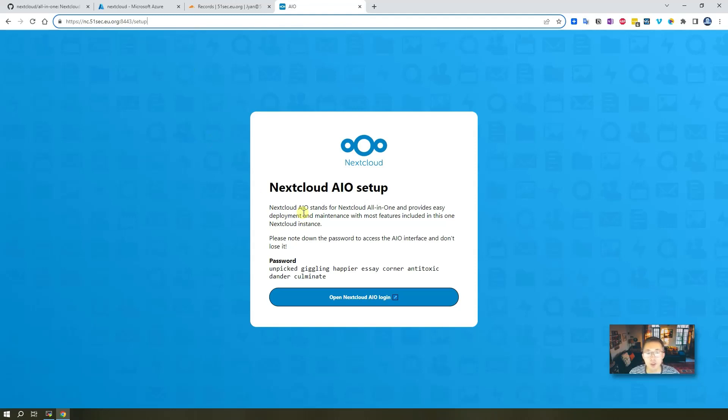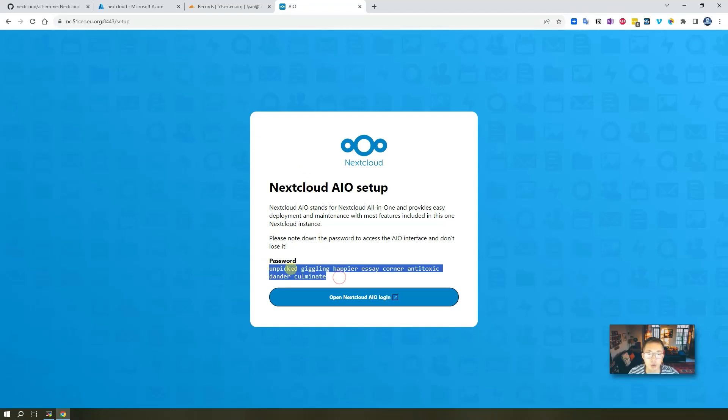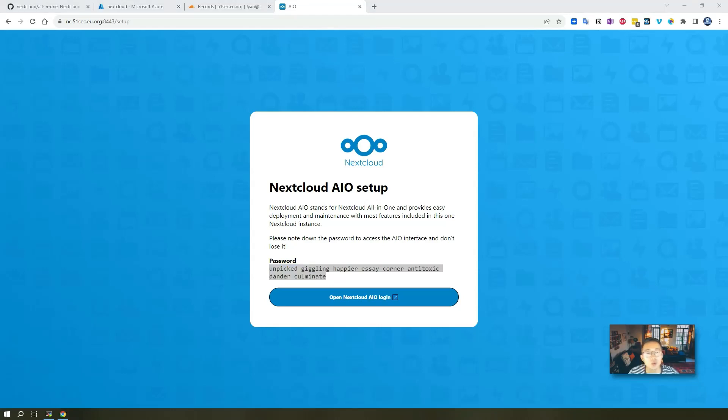But since we already have domain configured in our list lab, so it's easier to use it this way. Make sure you copy the password and save somewhere since it may need to use it later on.